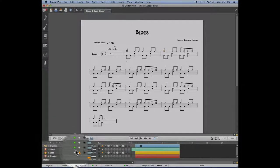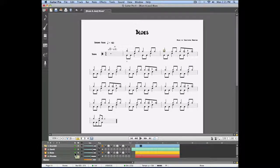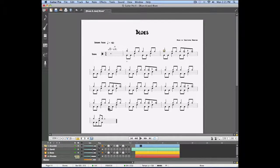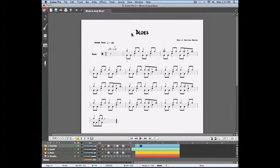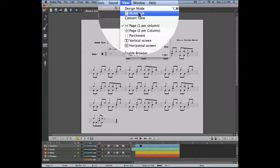Guitar Pro 6 offers the option to show all the tracks of your project at once. This can be done by going into the view menu, multi-track.